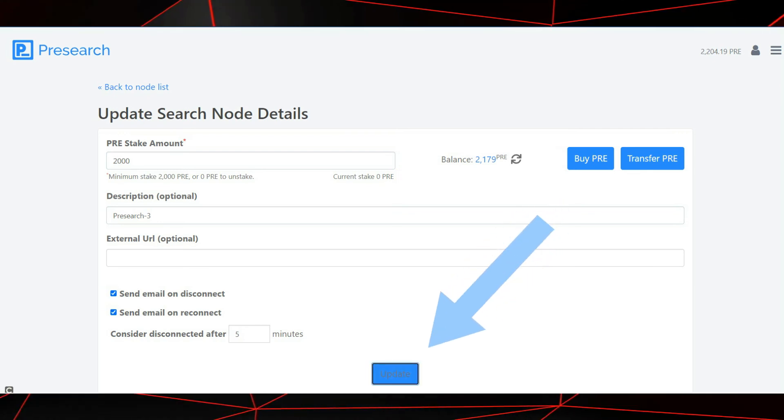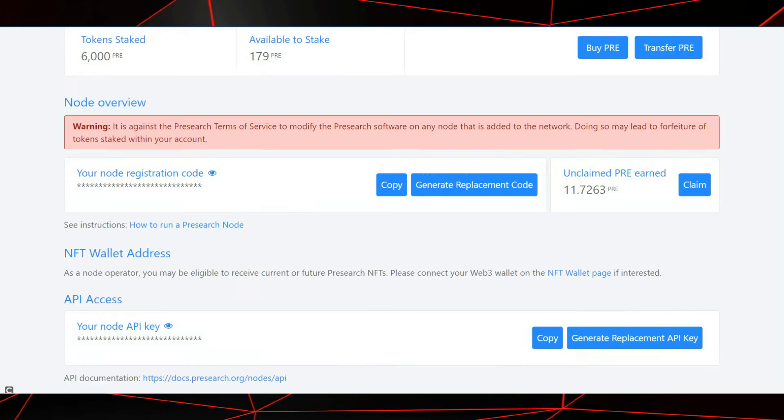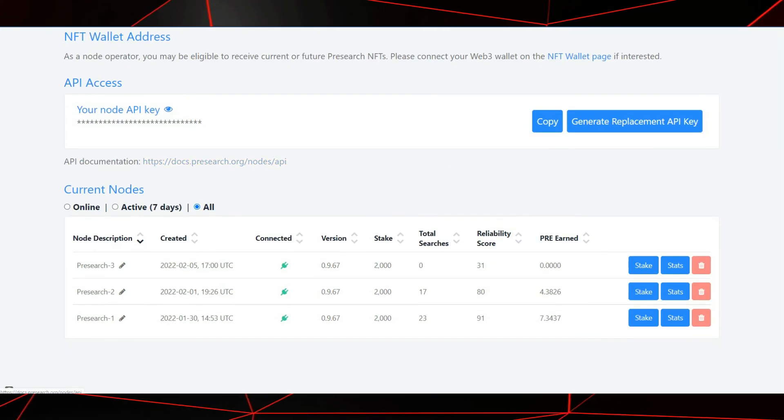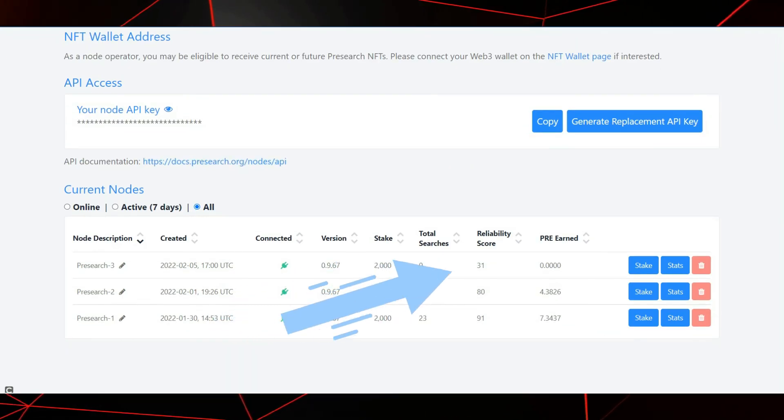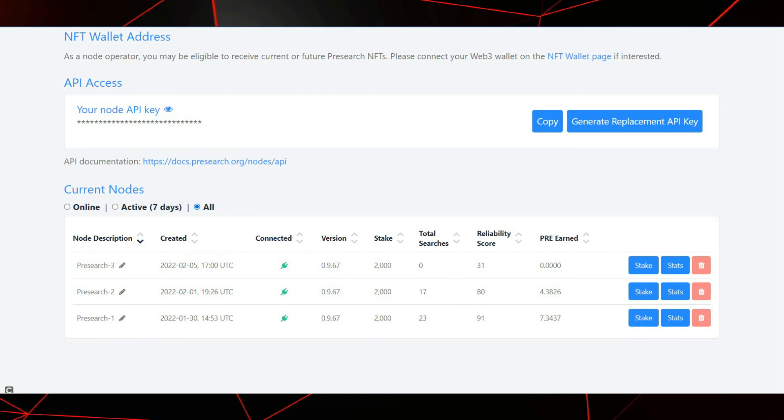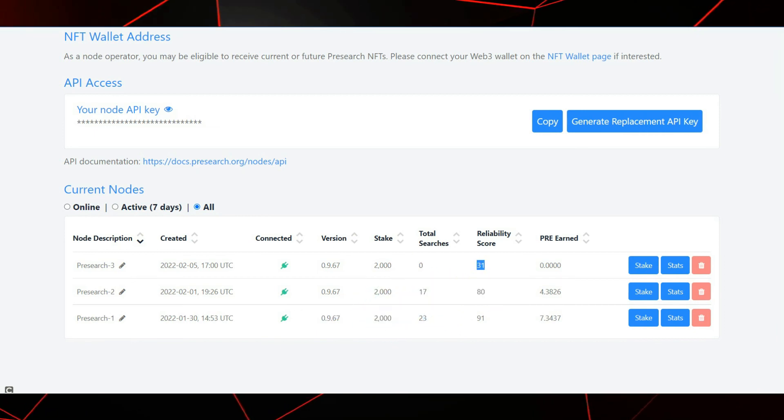Welcome to the Presearch node family. Over time, you will see your total searches, reliability score, and PRE earned all increase.